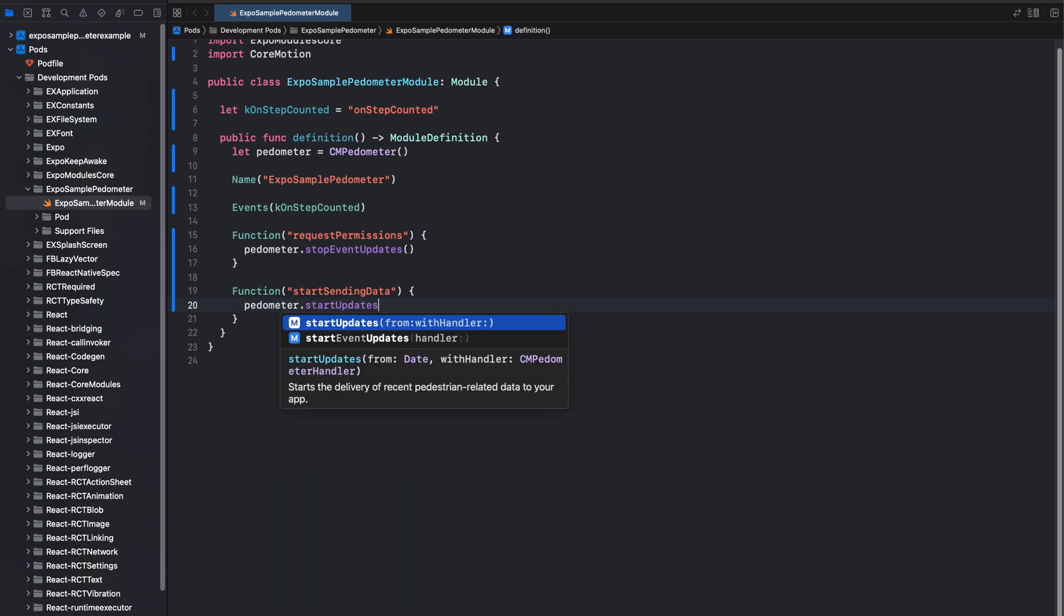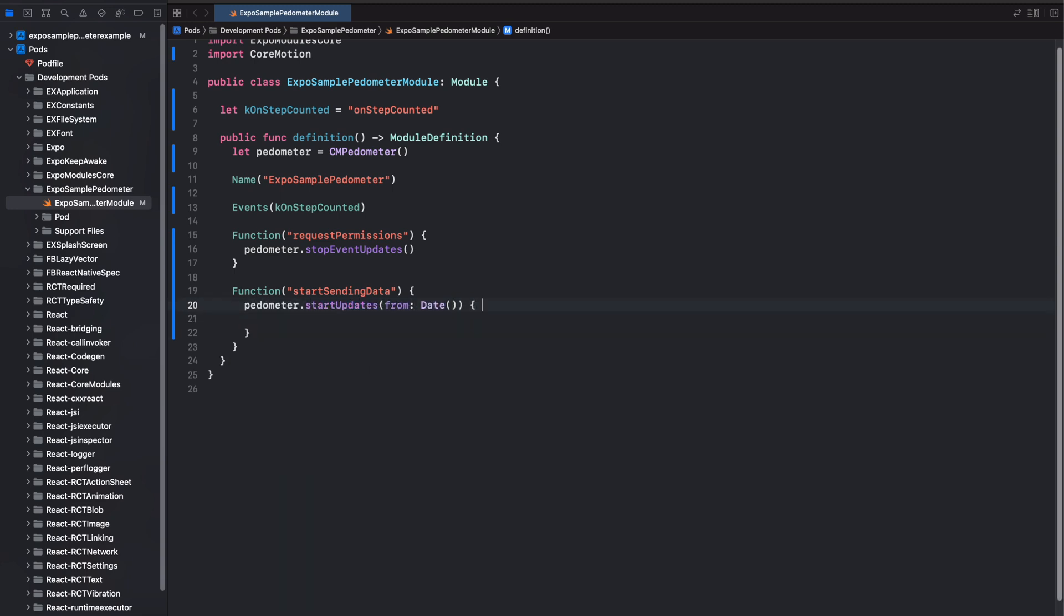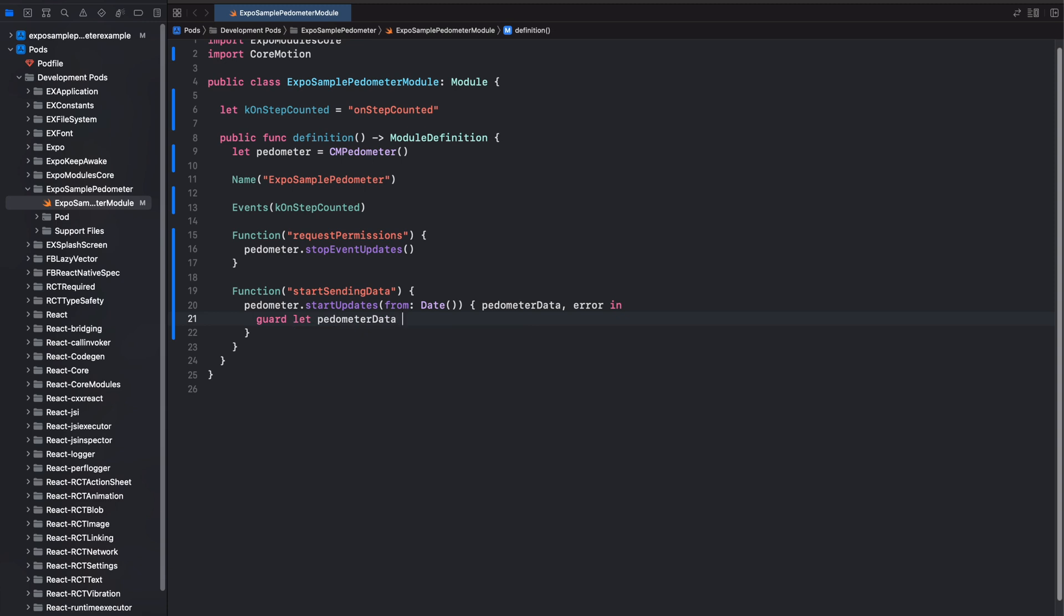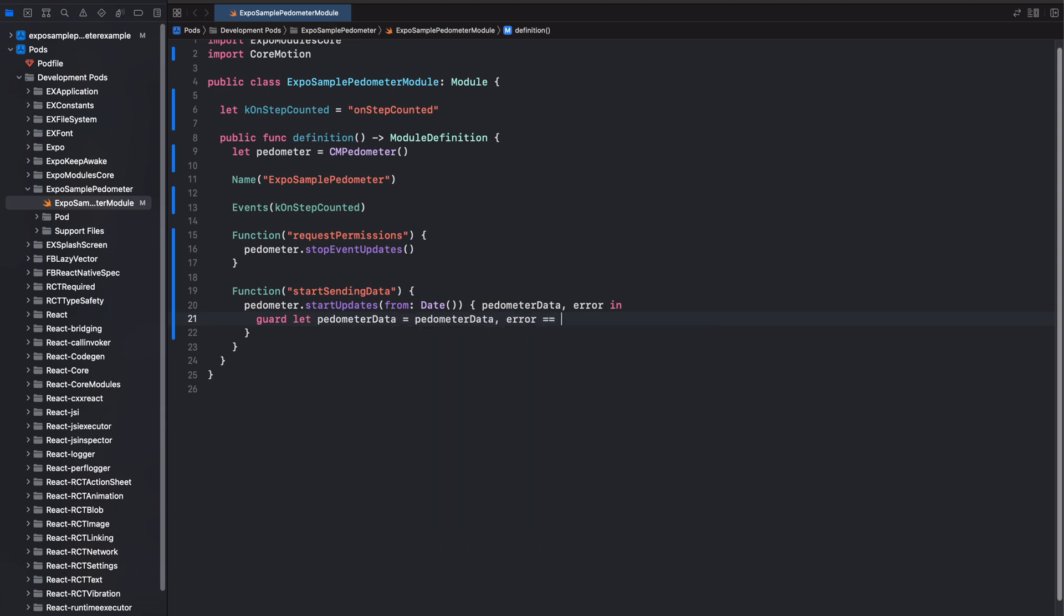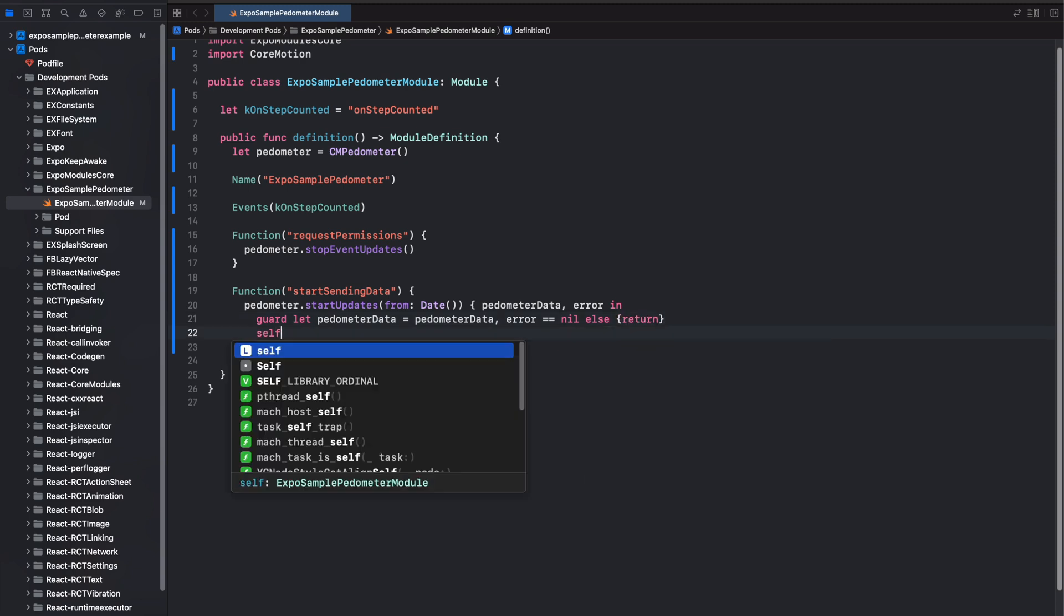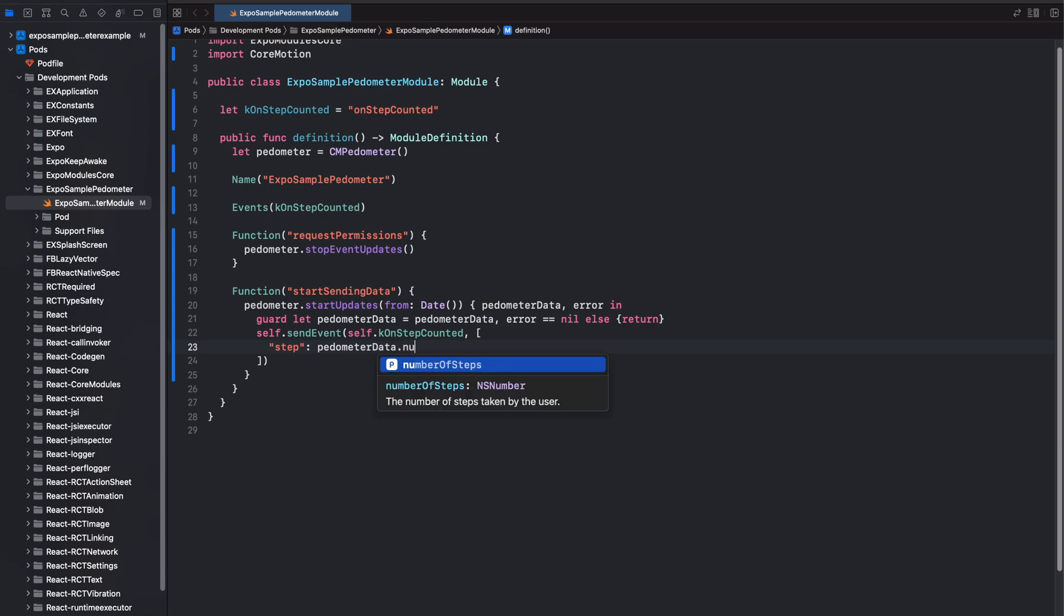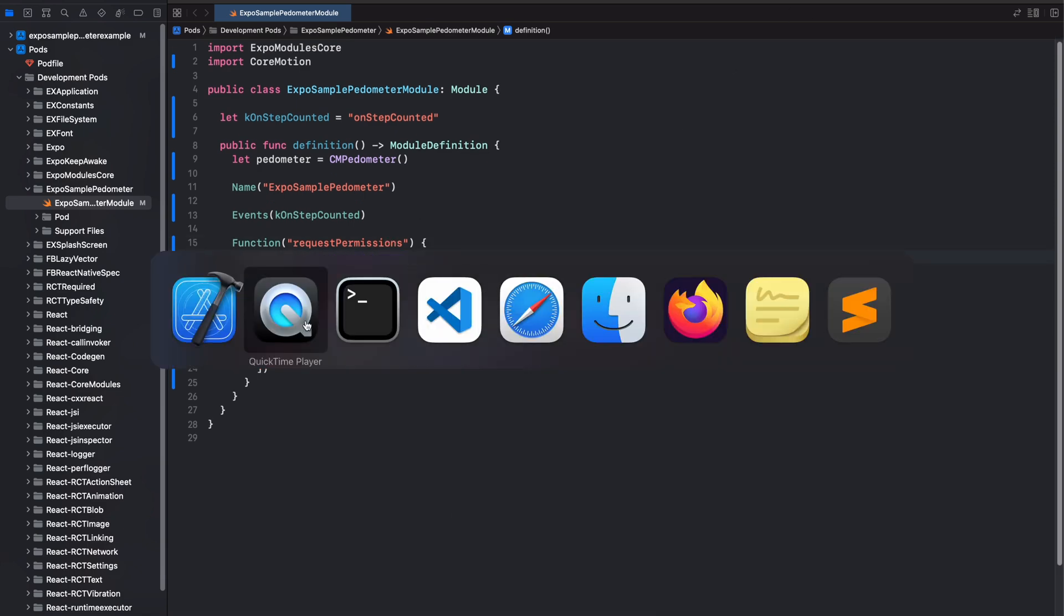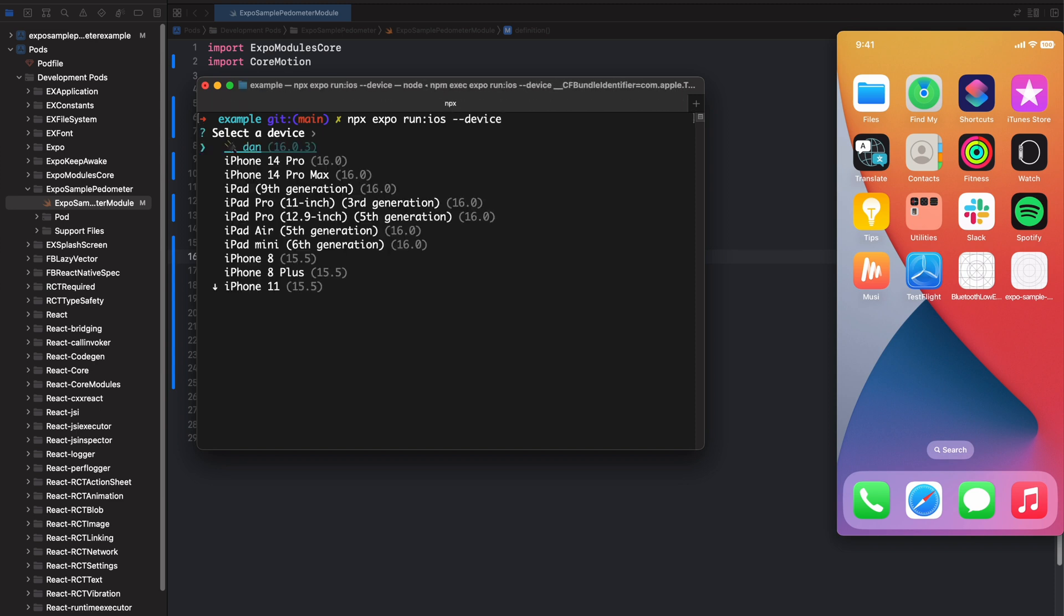Next, I'm going to create the function start sending data. And so whenever there's updates that come in from the pedometer, what I'm going to do is I'm going to send those events to the React Native side. So I'm just doing a guard there. If the pedometer data is nil, just cut things short. Otherwise, I'm going to send the event to the native side with the step. And the steps are counted by themselves in iOS. So I don't need to maintain that step local variable like I do in Android. Okay, so now I'm going to compile things. And yeah, I'll see you in real life.